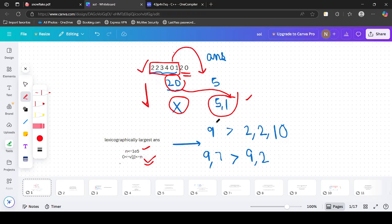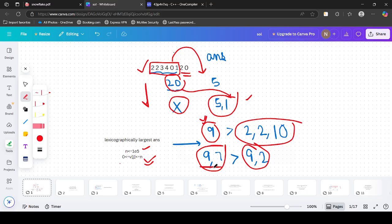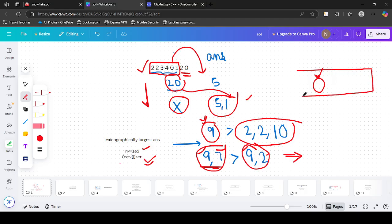What is the meaning of lexicographically largest? Let's say we have [9] and another vector [2, 10] — which is larger? [9] is larger because the first value is larger. Similarly, if you have [9, 7] and [9, 2], which is more? [9, 7] is more because the length is same and 9 equals 9, so 7 is greater than 2. So the first aim is to maximize the first value; instead of prioritizing length, we maximize the first value to get the maximum answer.